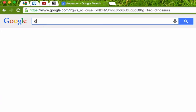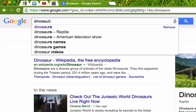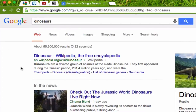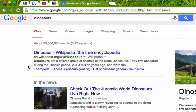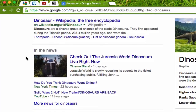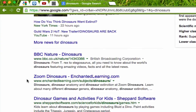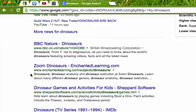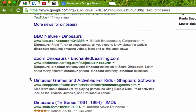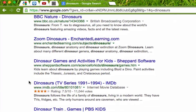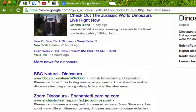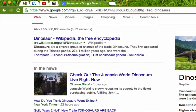If I type into my search bar the term dinosaurs, I'm going to get all kinds of results — over 55 million results. The first result at the top is Wikipedia, and then we have some results of dinosaurs in the news. Down here I can see we have something from the BBC, and then we start to get into some kids' games and activities, Enchanted Learning, Shepard Software, a Dinosaurs TV series, Dinosaur Train — all kinds of different results. But if I'm trying to do some research on dinosaurs, these results aren't necessarily going to help me.